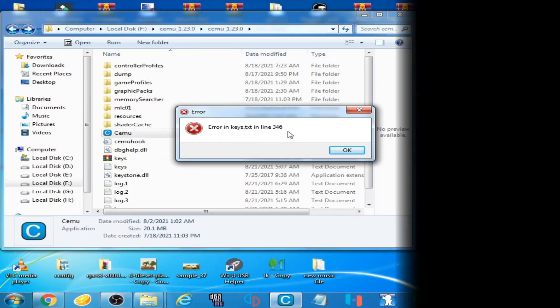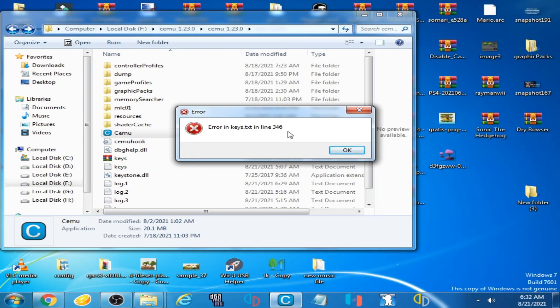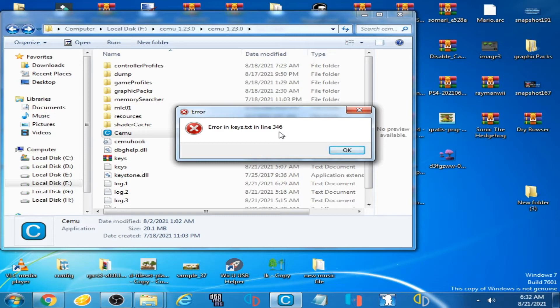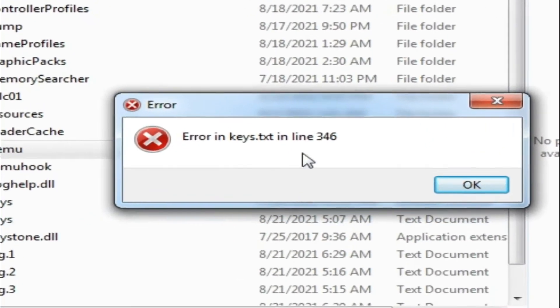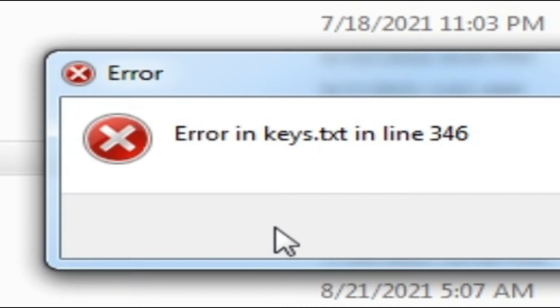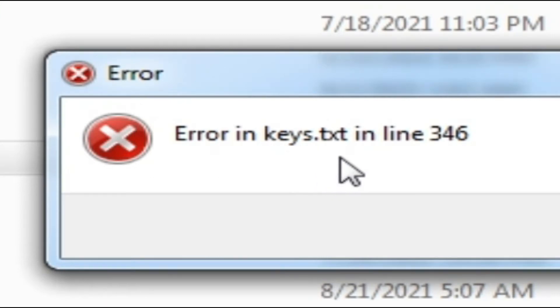Hello everyone, welcome back to another video. In this video I'm going to show you how you can fix this error: 'Error in keys.txt in line'